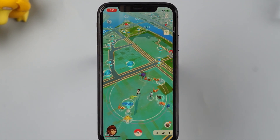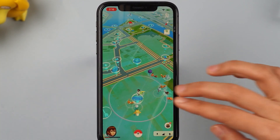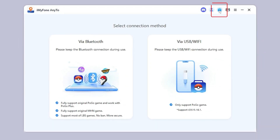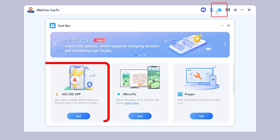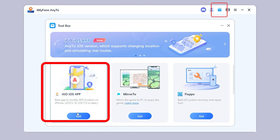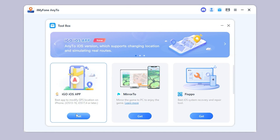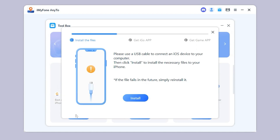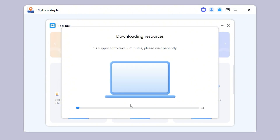This video will give you a detailed guide. First, click the link below to open the desktop version of AnyTo, then download the iOS app from the toolbar in the top right corner. Please use a USB cable to connect an iOS device to your computer, then click Install to install the necessary files to your iPhone.